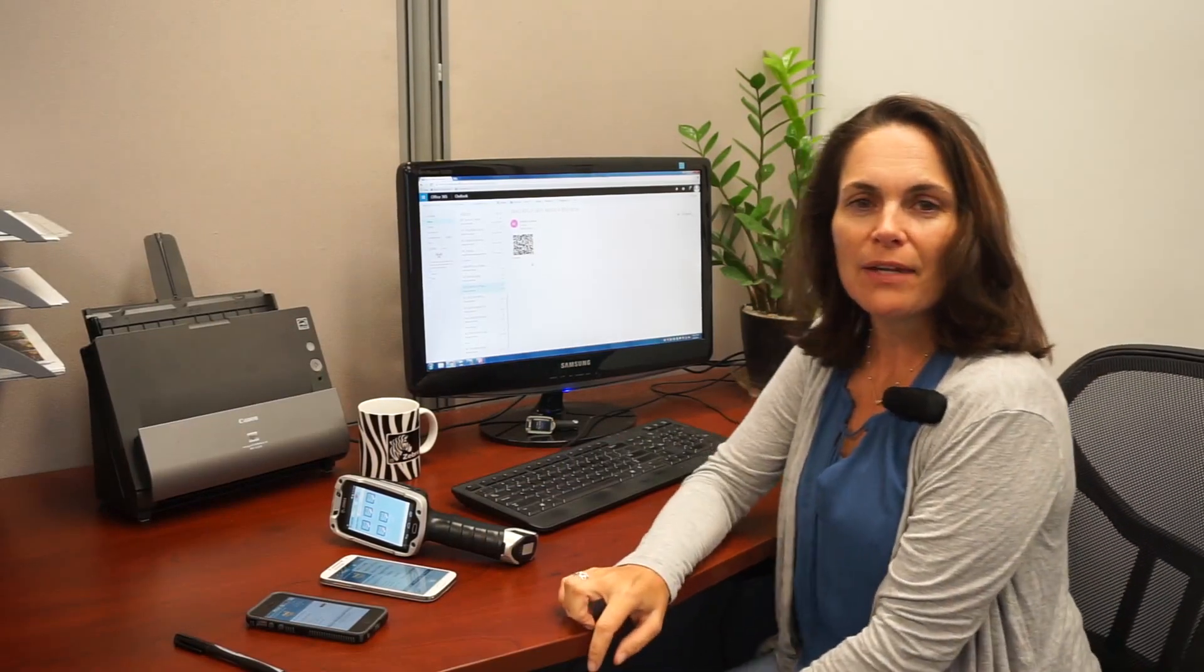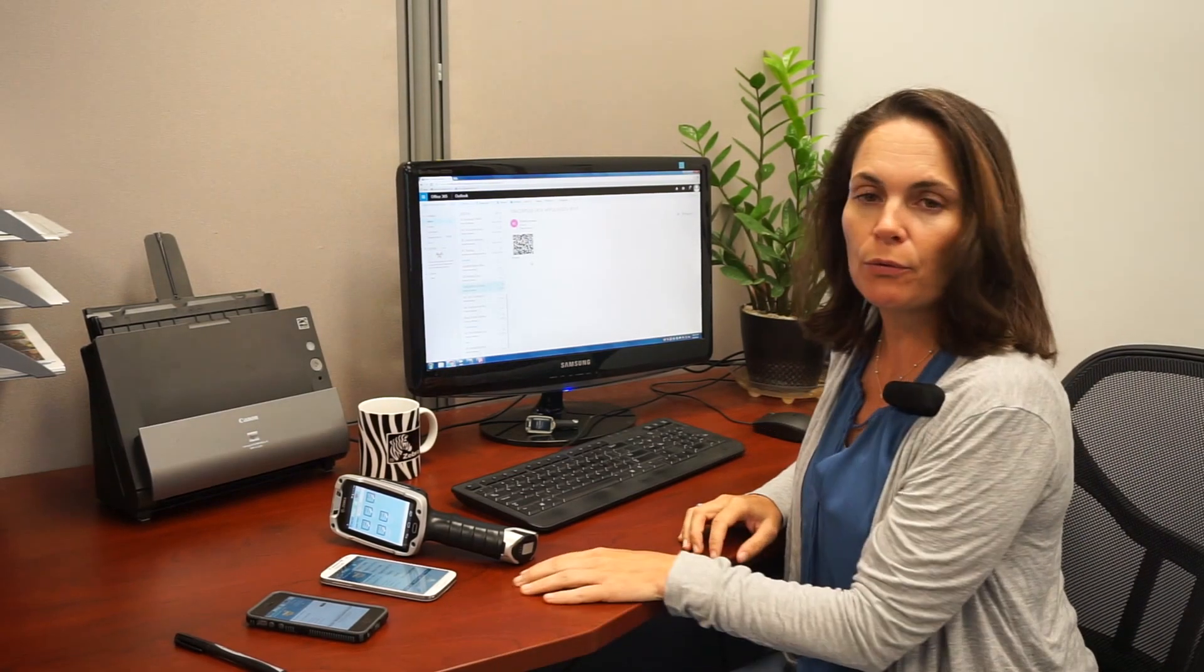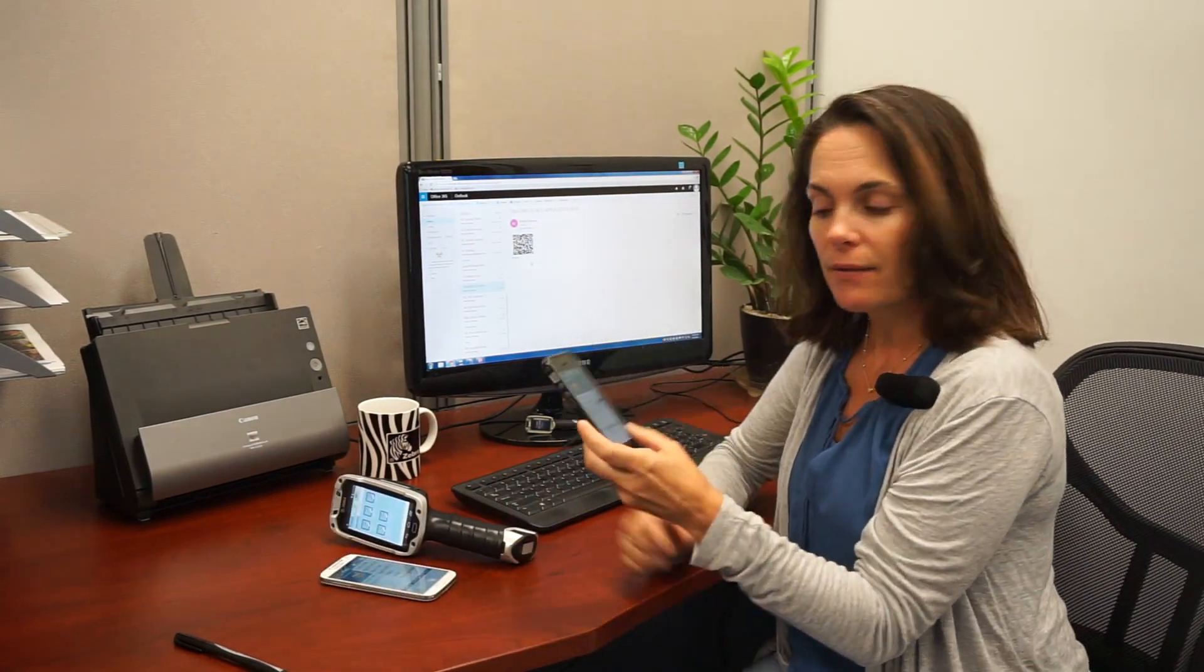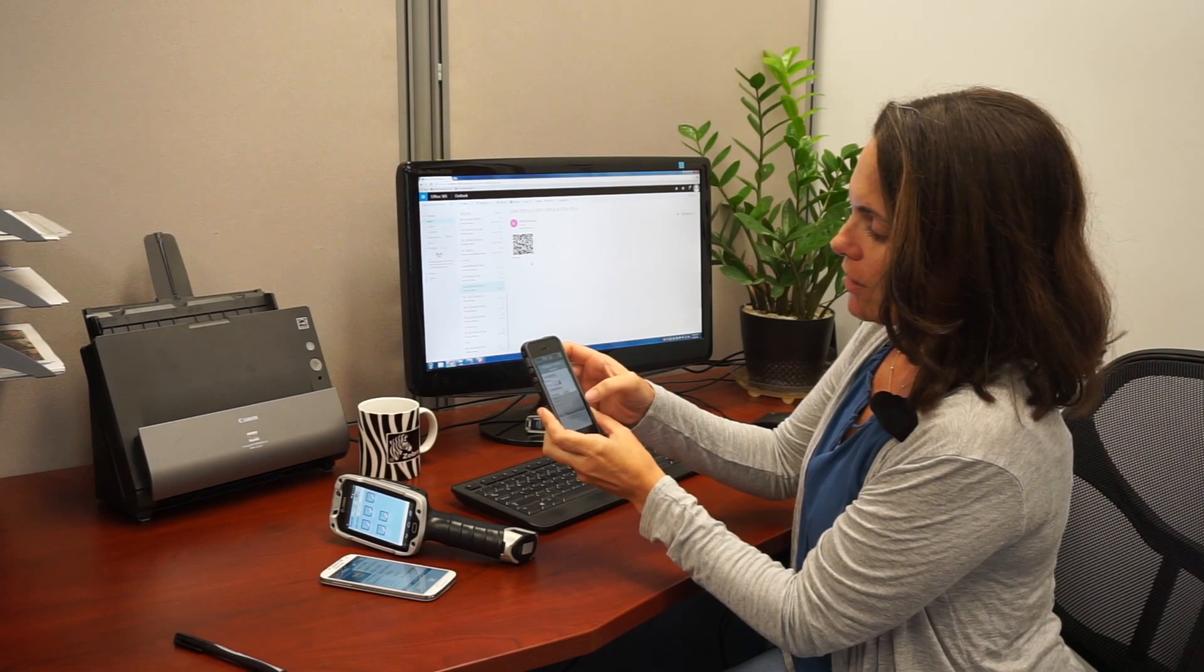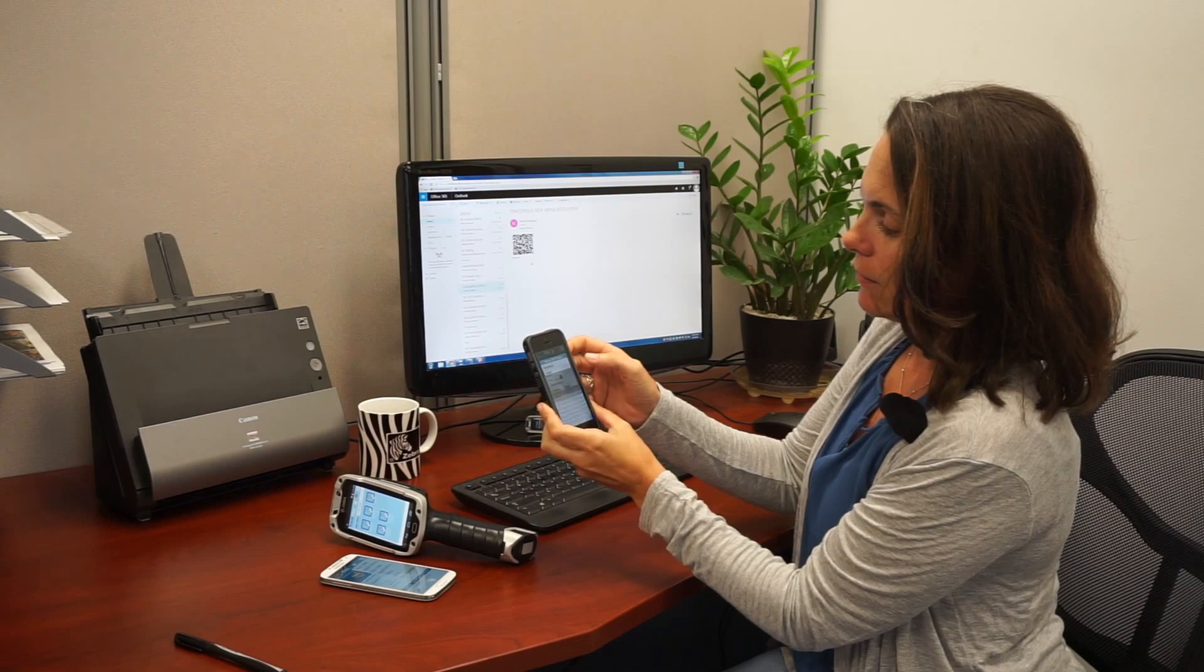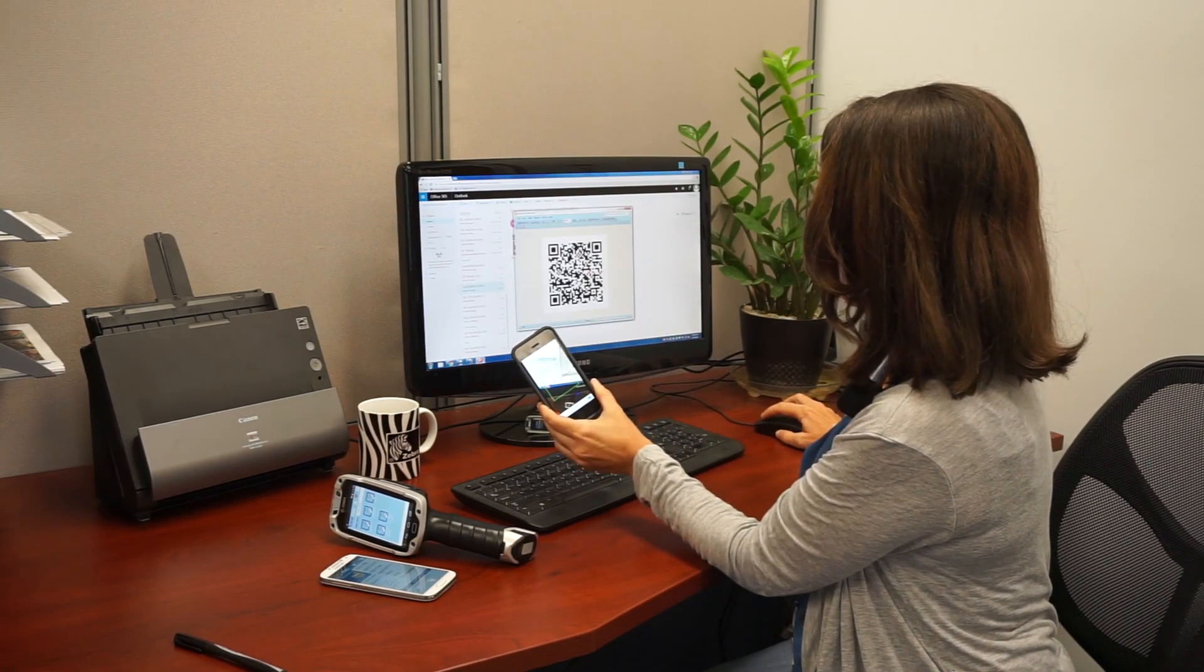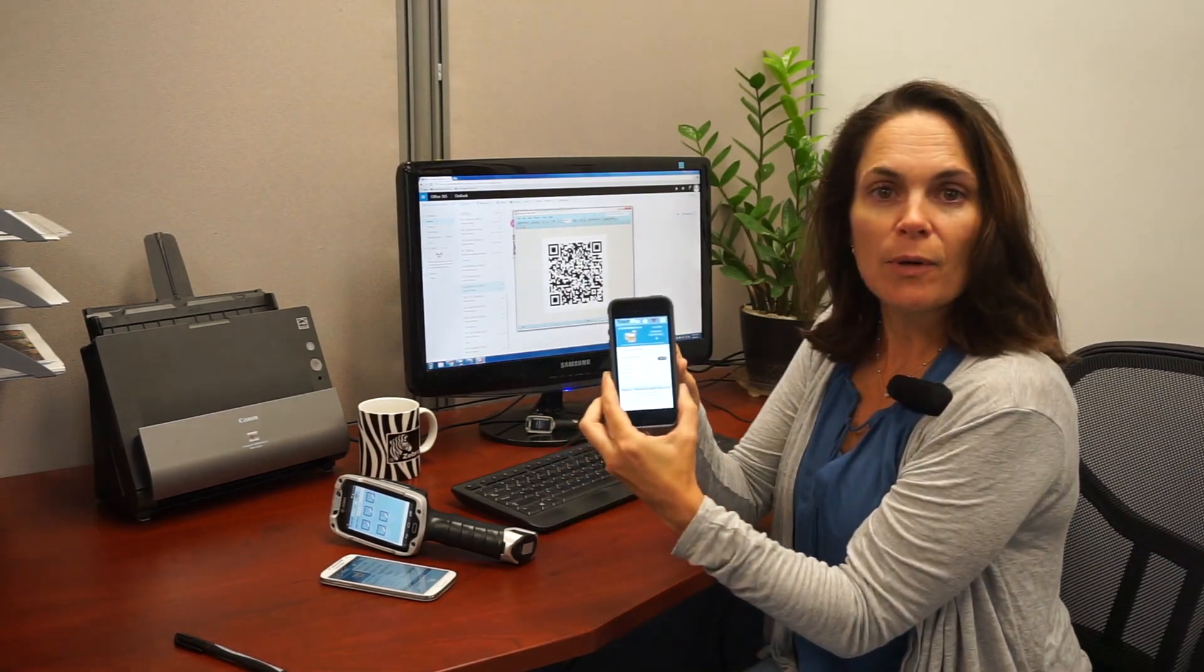Hi, so now that Howie has emailed me the QR code, I'm going to load it on three of my devices. The first device is an iOS. Tap here, download project, scan QR code, use camera, and then download it, and there's the project.